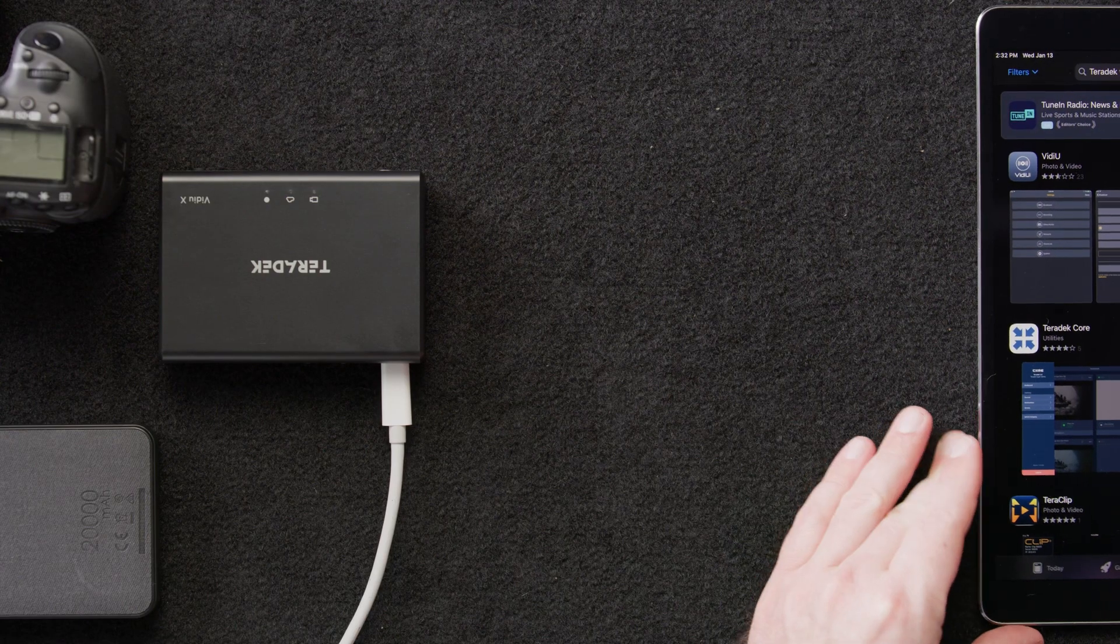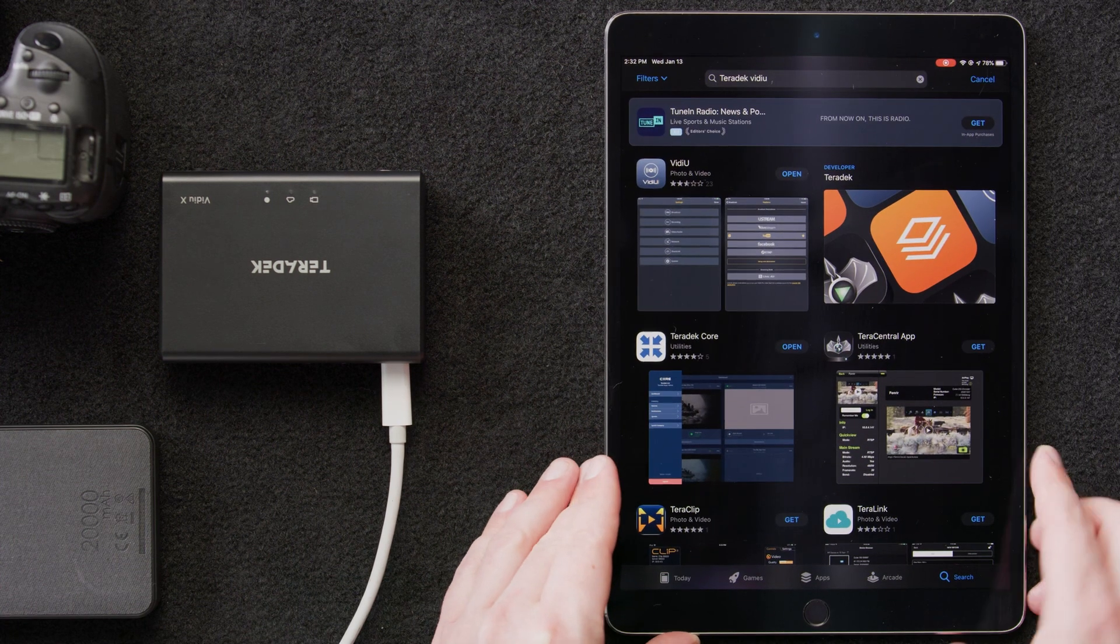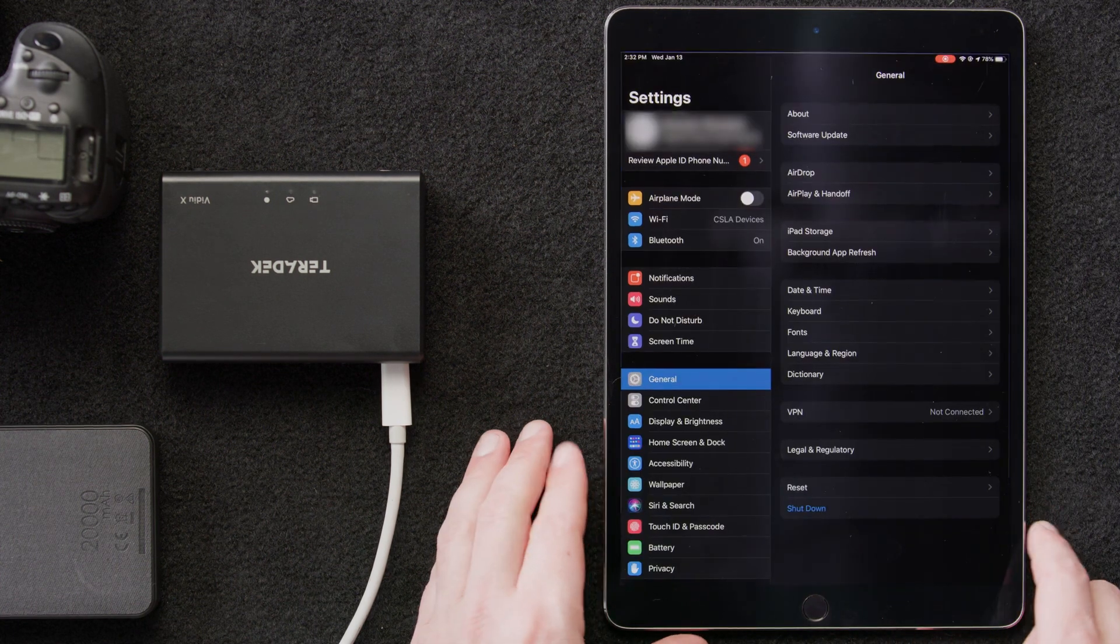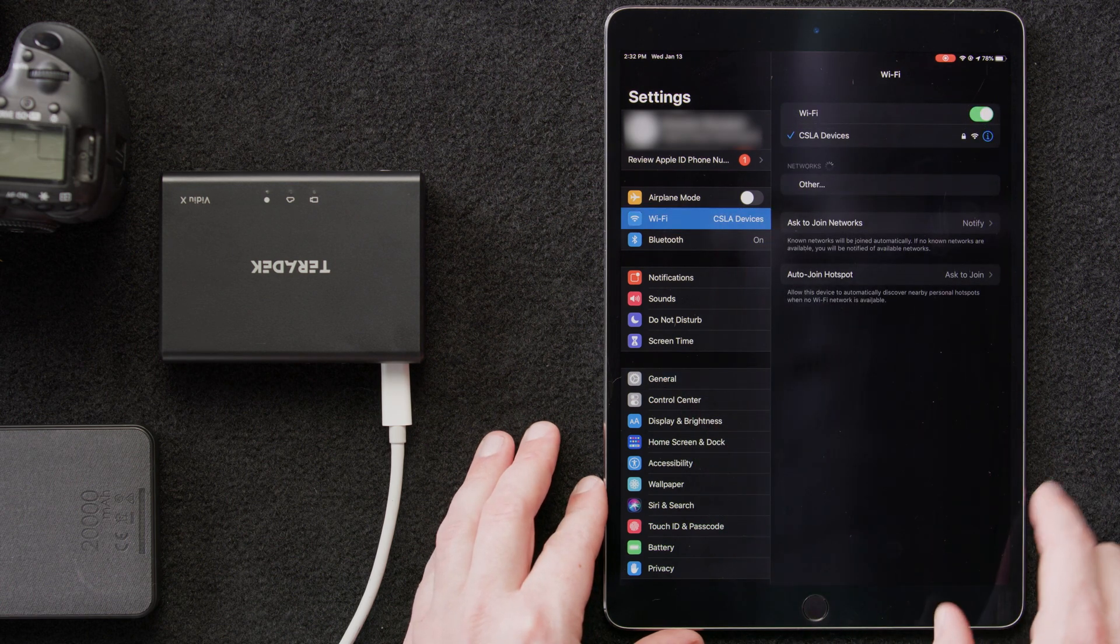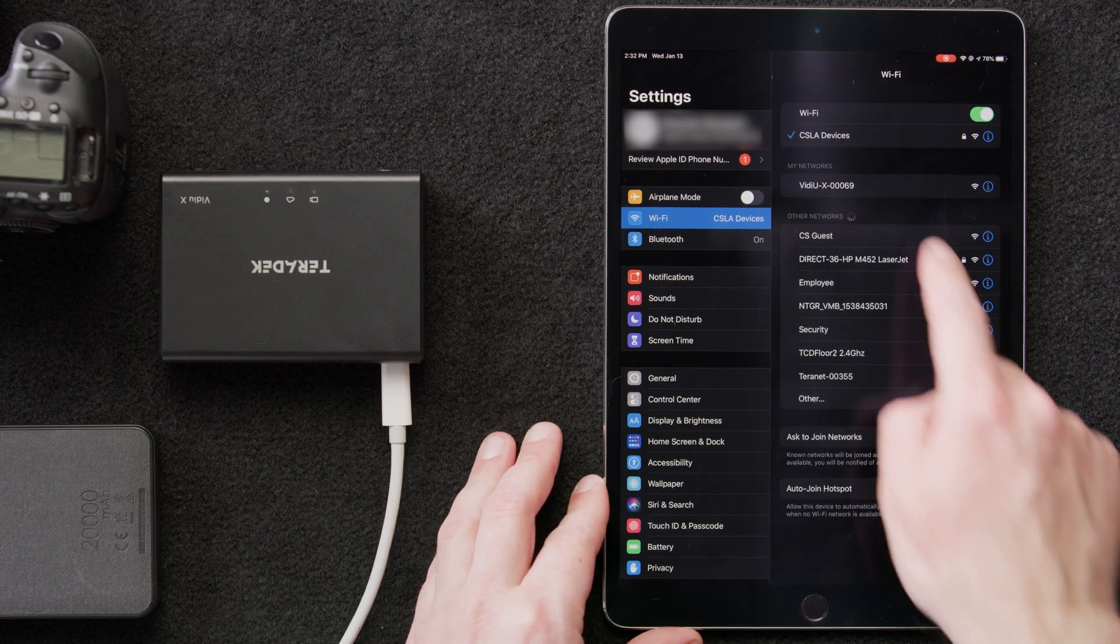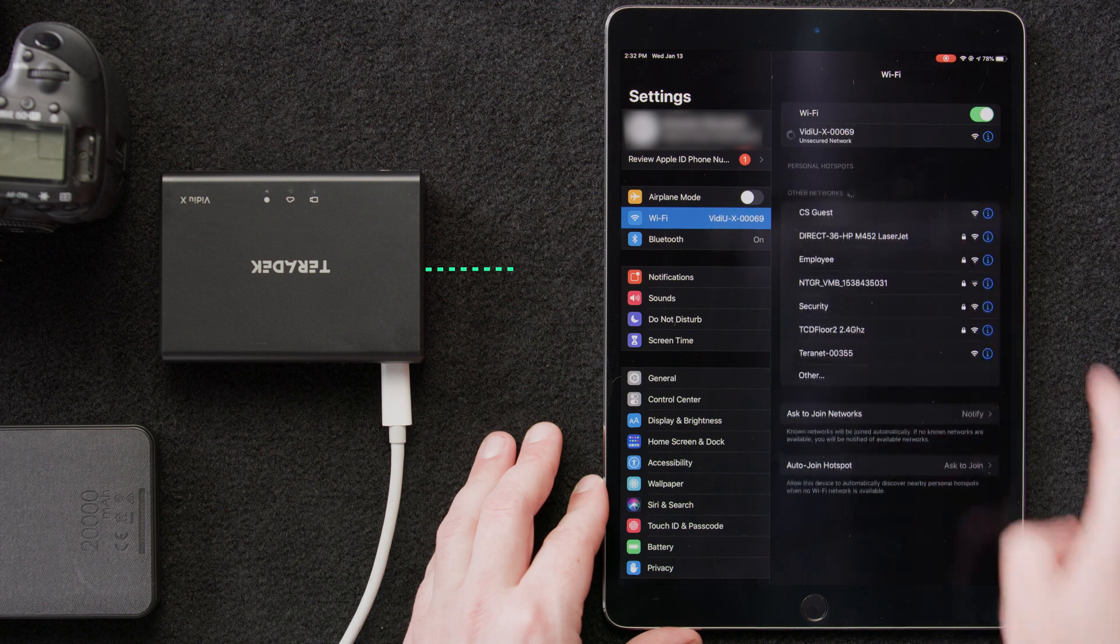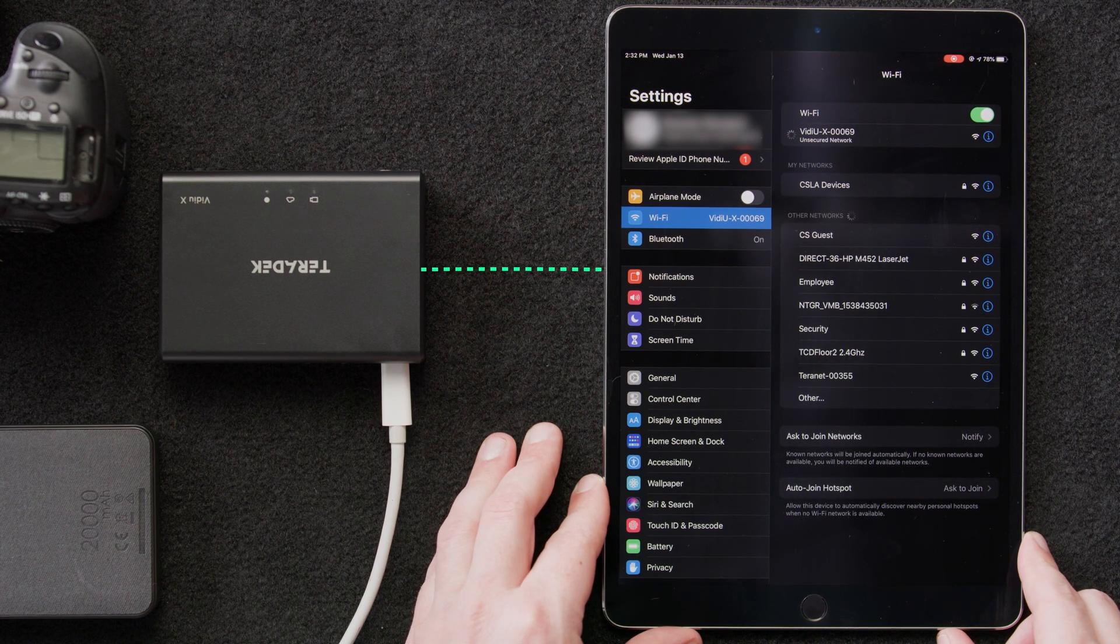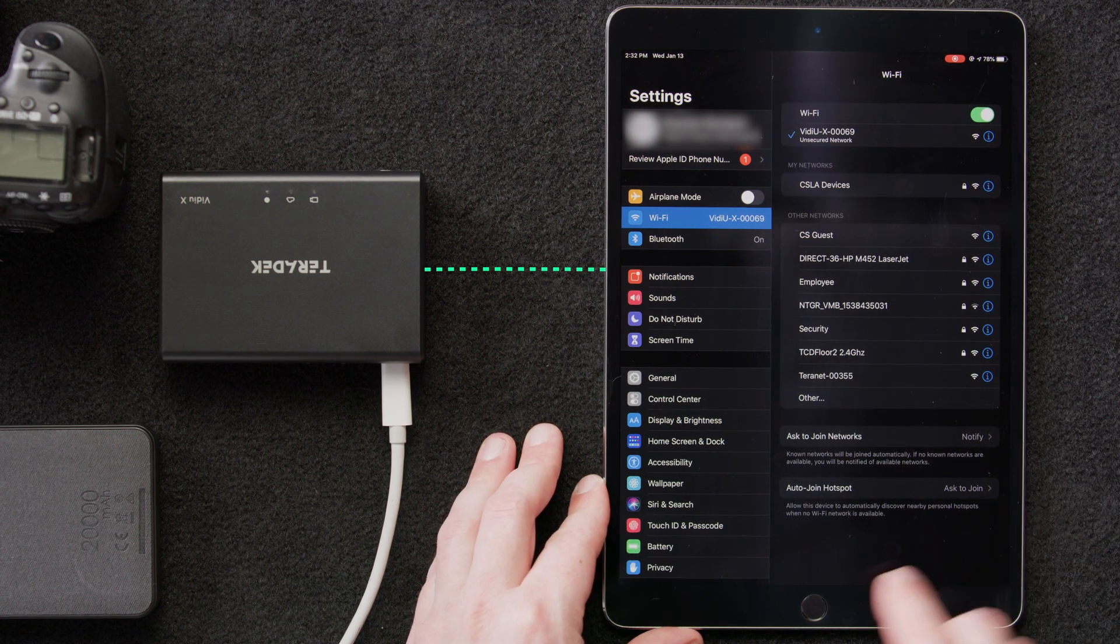Next, we'll connect our smart device to the VideoX so they can communicate. We'll open up the Wi-Fi settings on our iPad. We'll click on Wi-Fi here and select our VideoX. Now, our iPad and our VideoX are connected together via Wi-Fi on a local network.